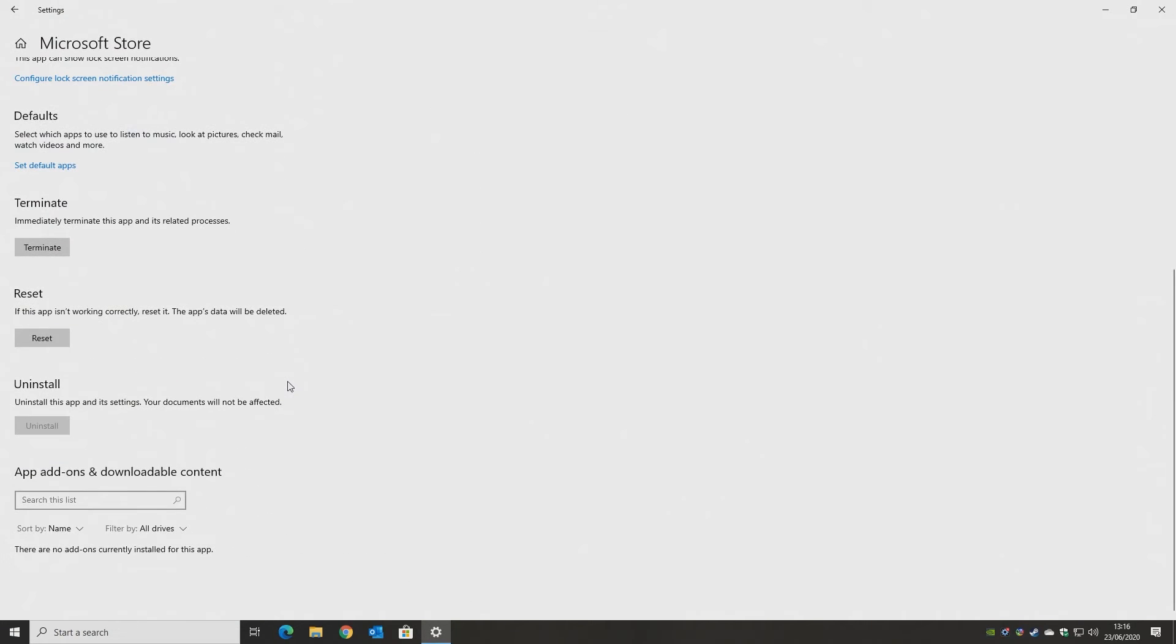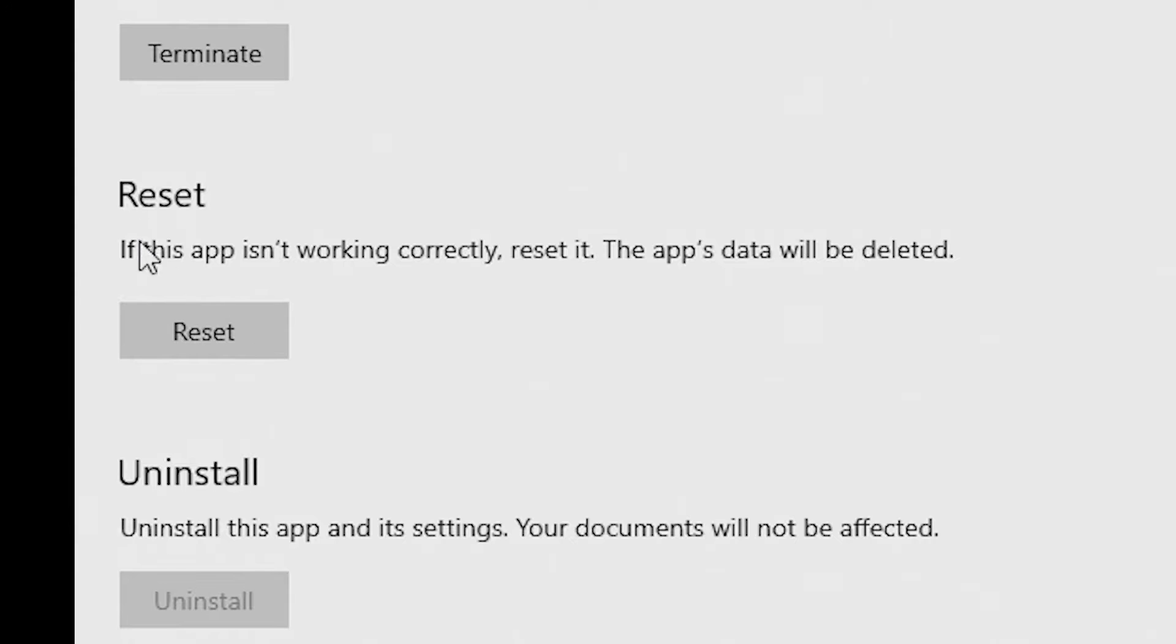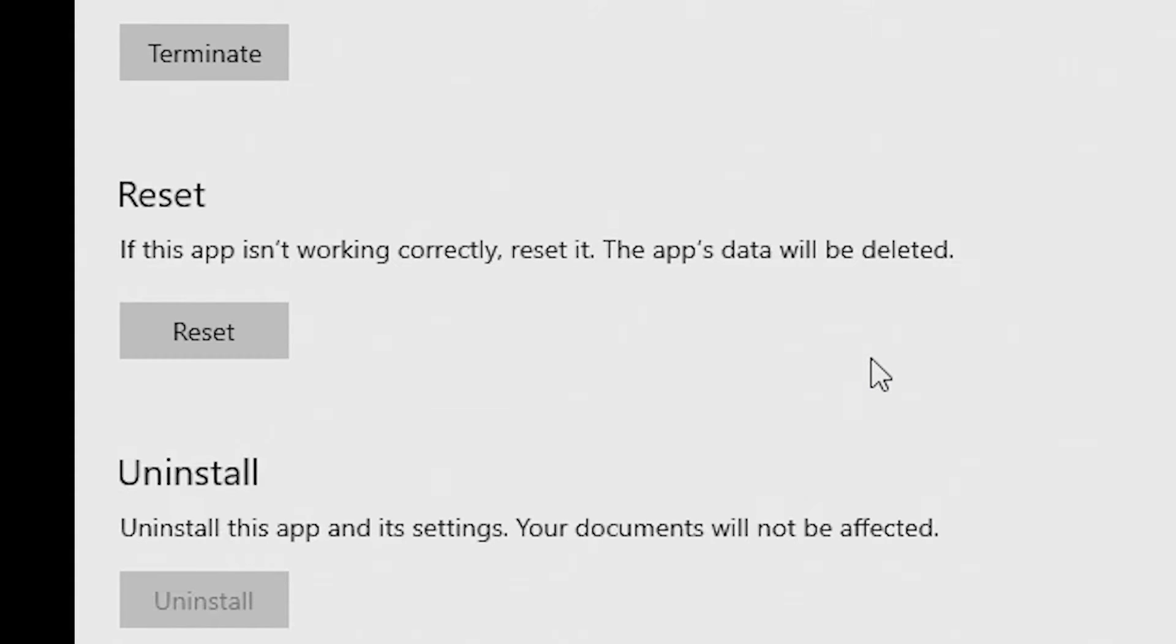Scroll down a little bit more, and then you can click on Reset. So Reset. This is if the app isn't working correctly, reset it, the app's data will be deleted. This doesn't affect any downloaded apps or anything you've purchased, but reset that store.